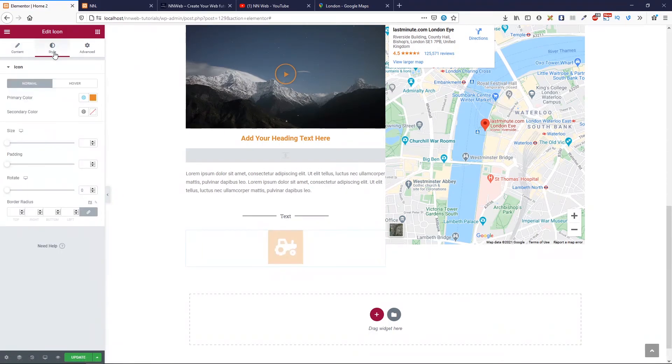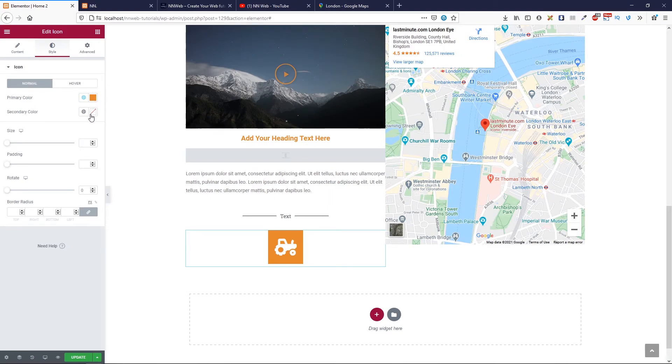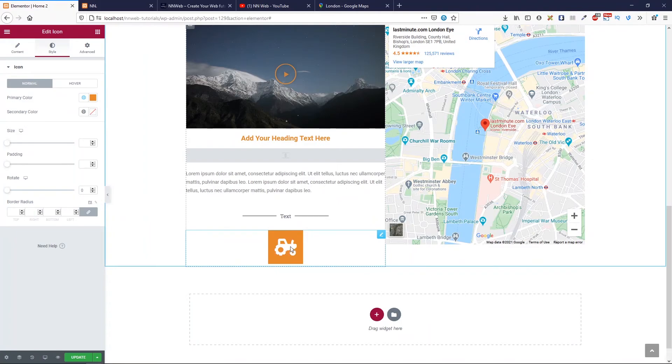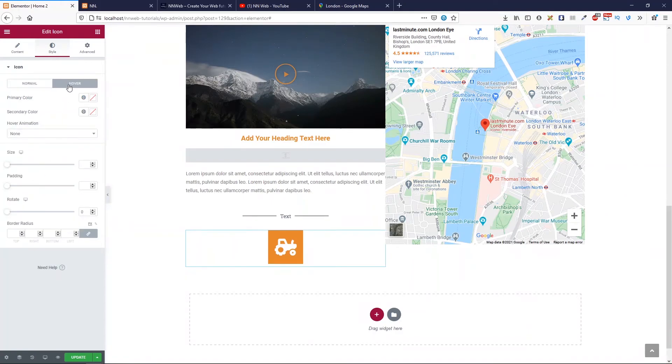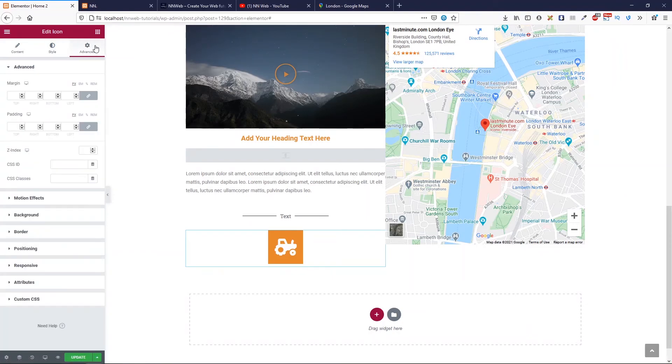In style, you can change the colors. Primary, secondary color. Secondary color is actually the icon color. And primary is for background. You can change size, padding, rotate. And here you have the options for hover. In advanced tab, you already saw the settings. It's pretty much the same for every section.